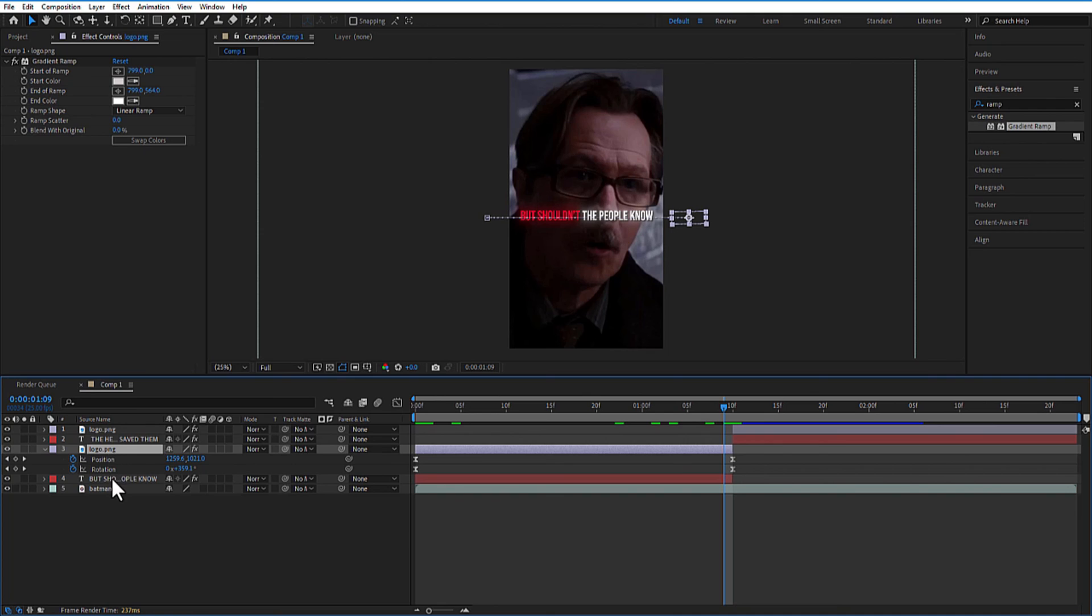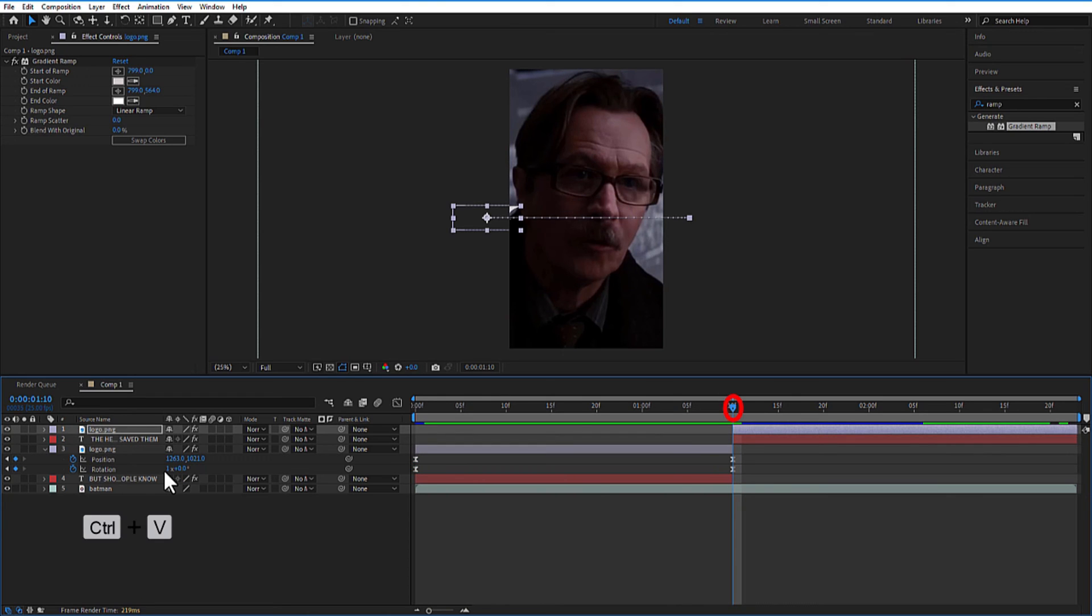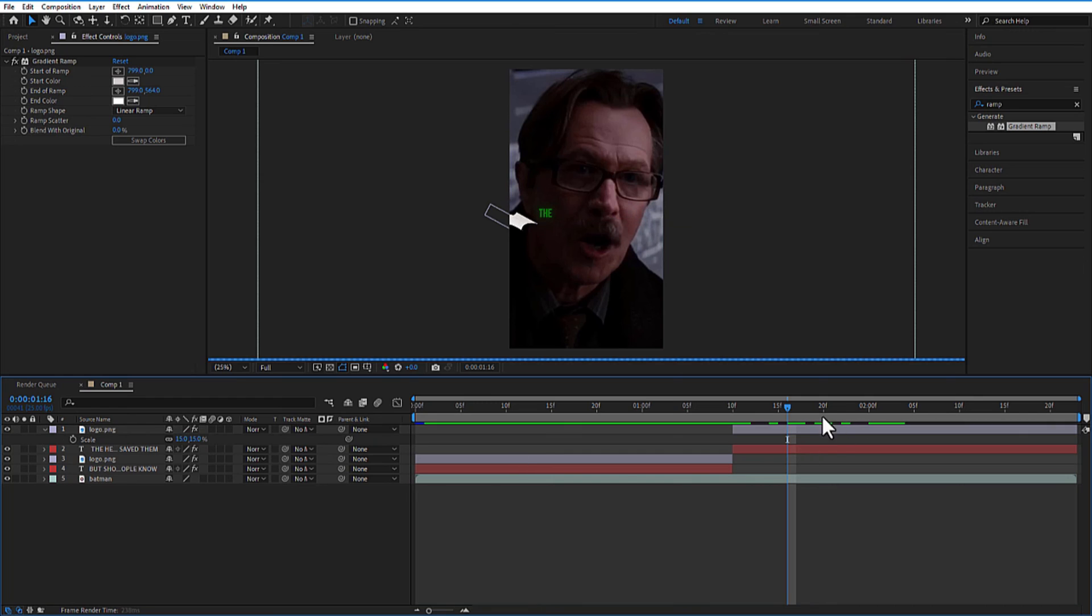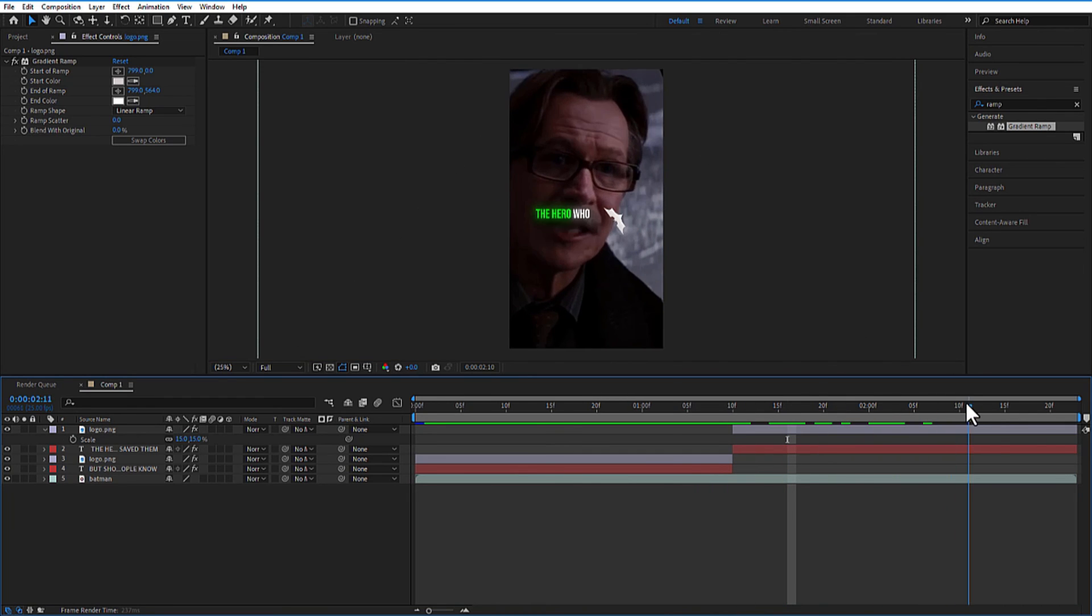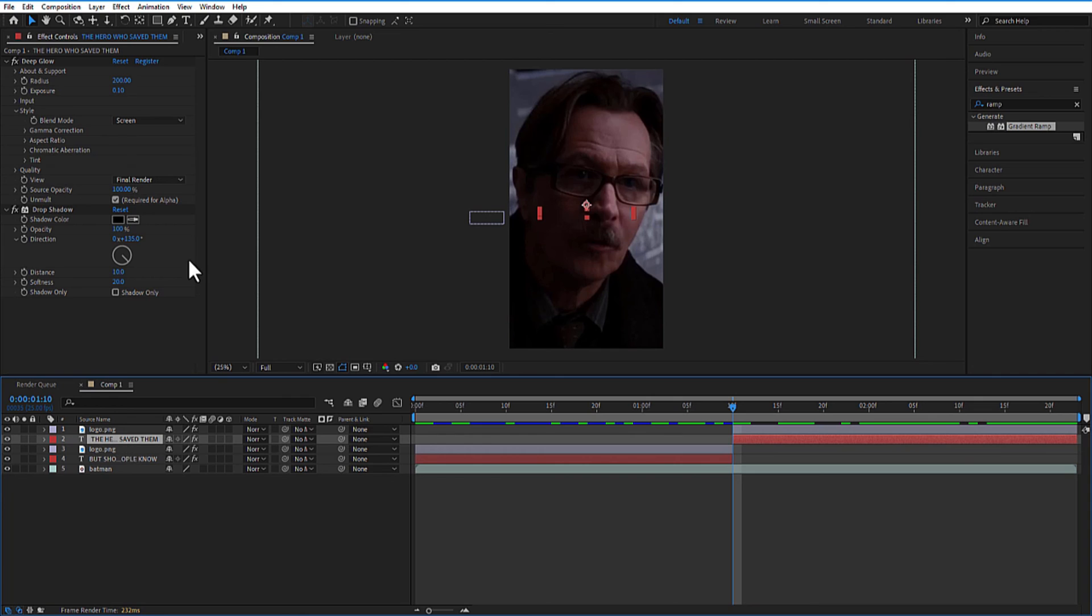Press U on keyboard to open the position and rotation. Copy these two. Make sure the playhead is at the beginning of the second logo layer and paste it. Change the scale size to 15. This is the same scale size which you applied on the first logo layer.